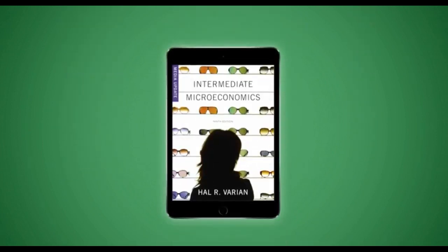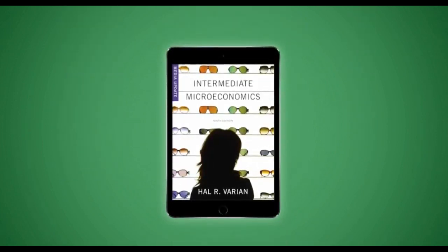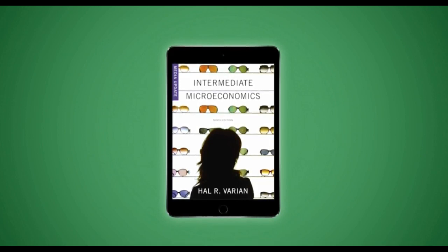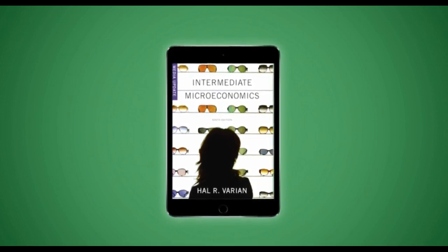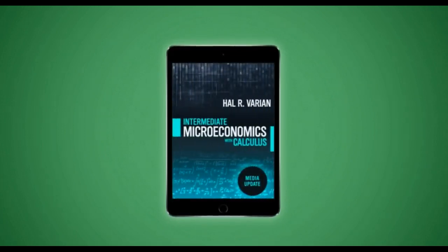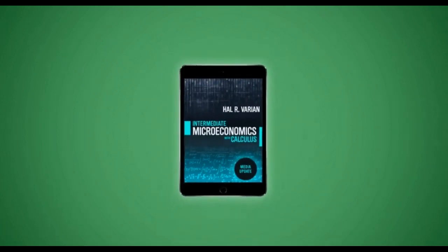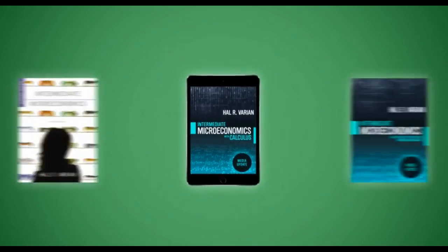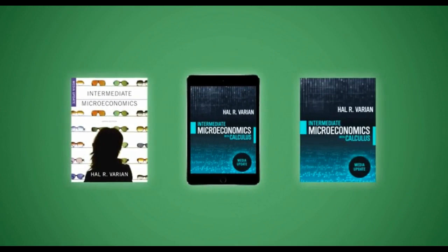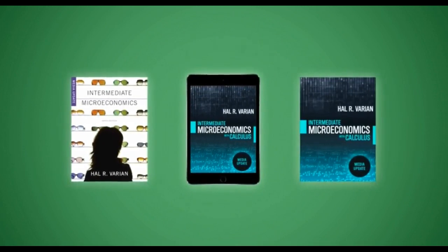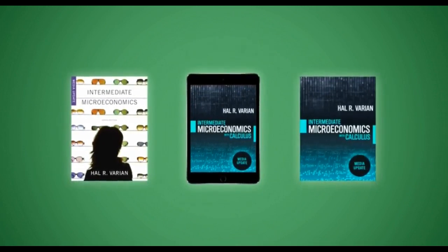Access is packaged for free with every new print copy of Intermediate Microeconomics 9th Media Update edition with or without calculus. It can also be purchased standalone by the student or by the university at a discounted price.